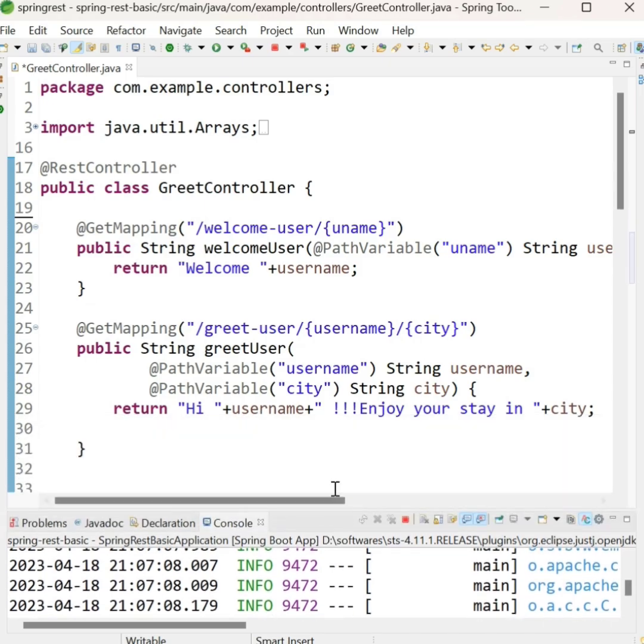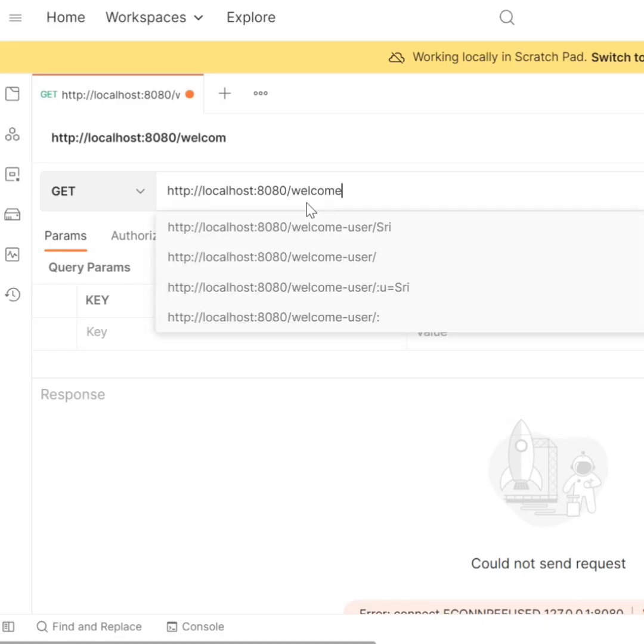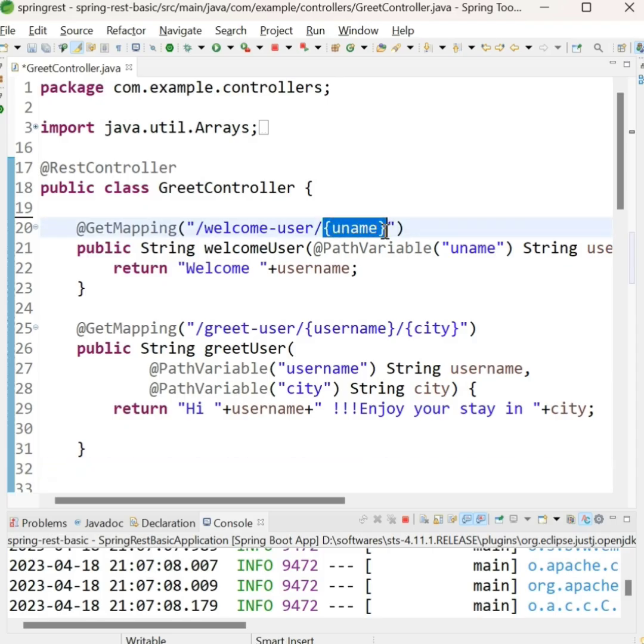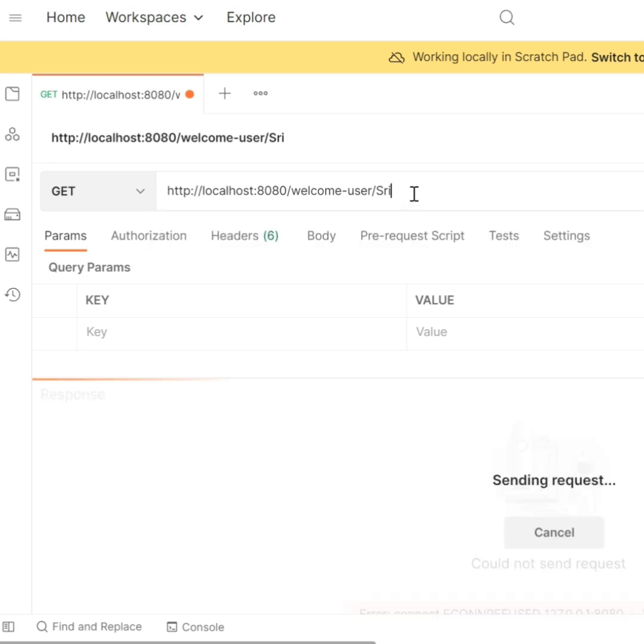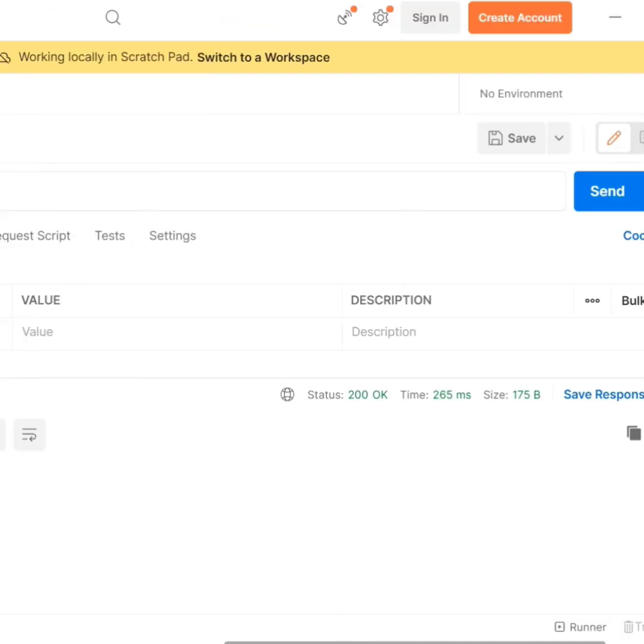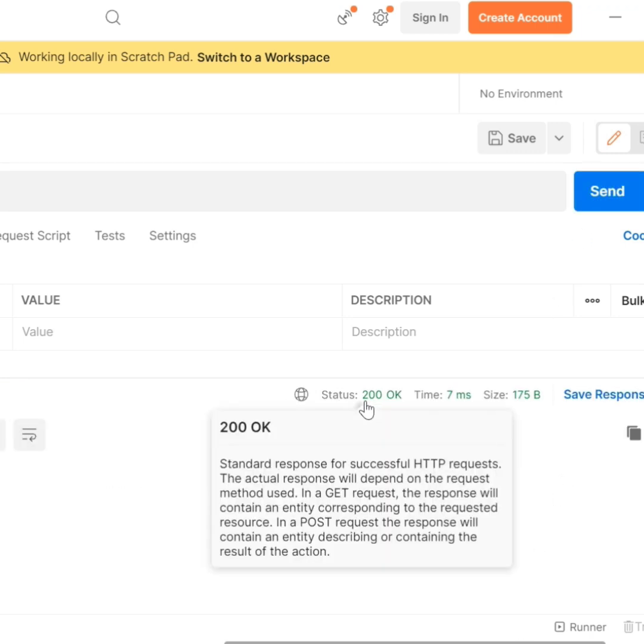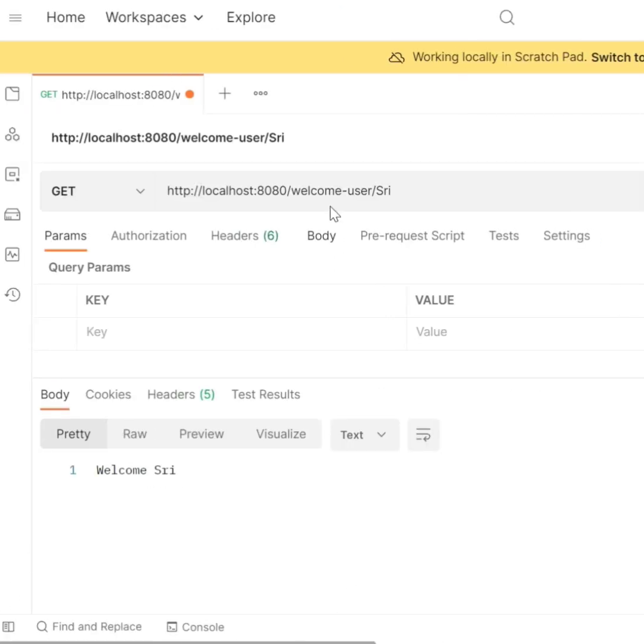Let us test the REST endpoints using Postman. In the Postman app, let us test the first REST endpoint, welcome user. The HTTP method is get. Pass the value for uname and press enter. You will see the response or you can click send. You can see the status as 200 ok and body part of the response.